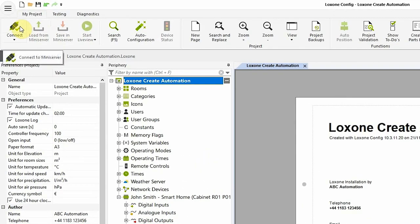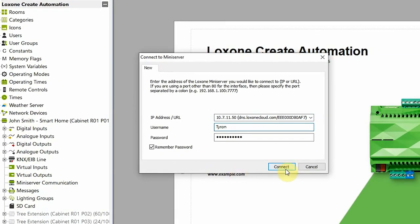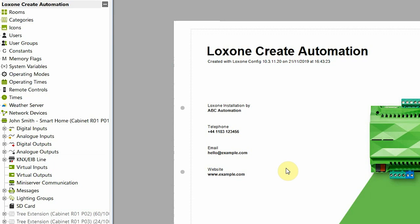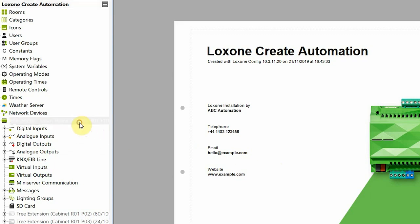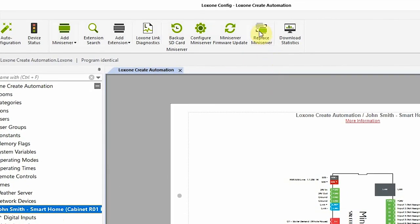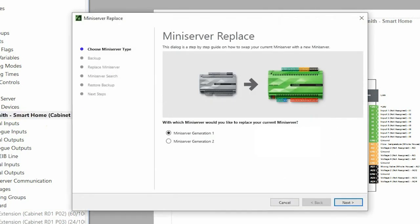First we need to connect to the mini server and we select in the periphery tree. Now clicking on the button in the top ribbon menu will actually open a pop-up that's going to guide us through the necessary steps.